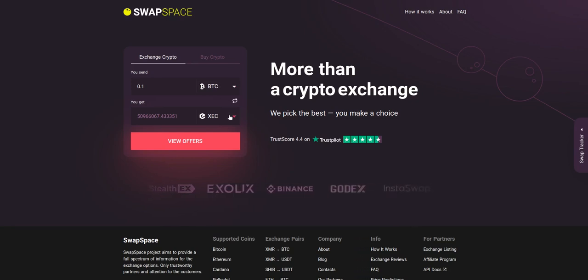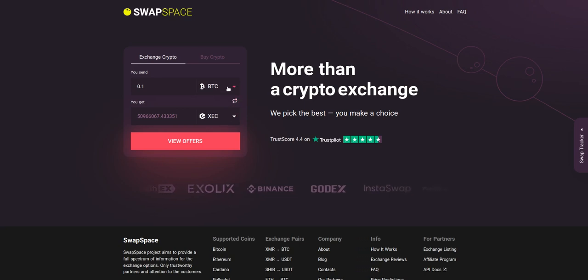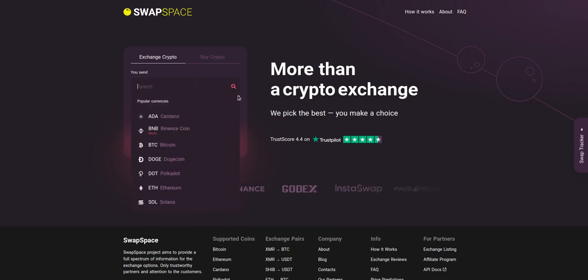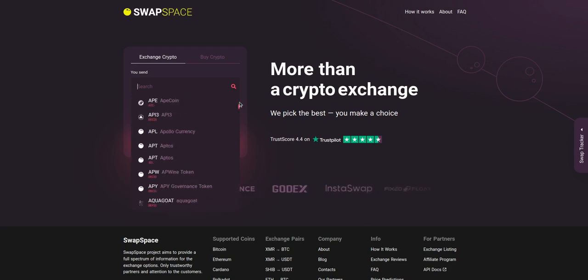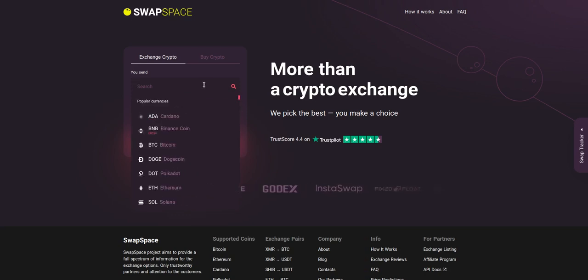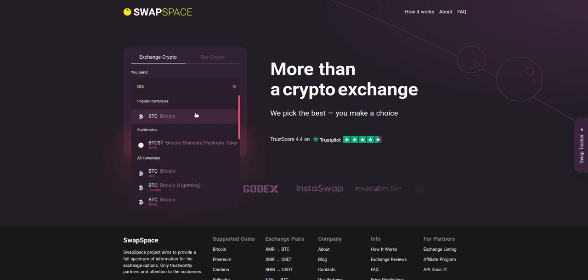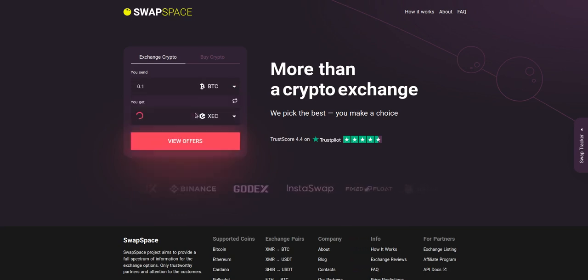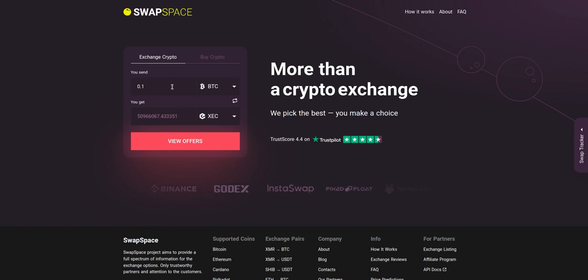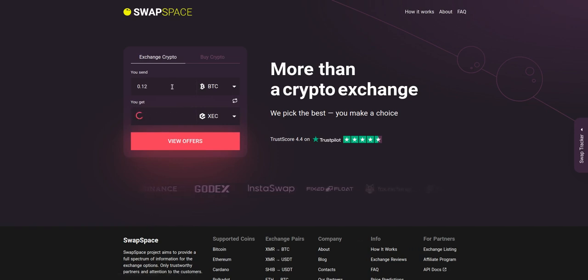On SwapSpace homepage choose the currency you are willing to swap in the send section. Pick it in the drop-down list or use the search bar. Just start typing the name or ticker of the cryptocurrency. Next, enter the number of coins you want to exchange.